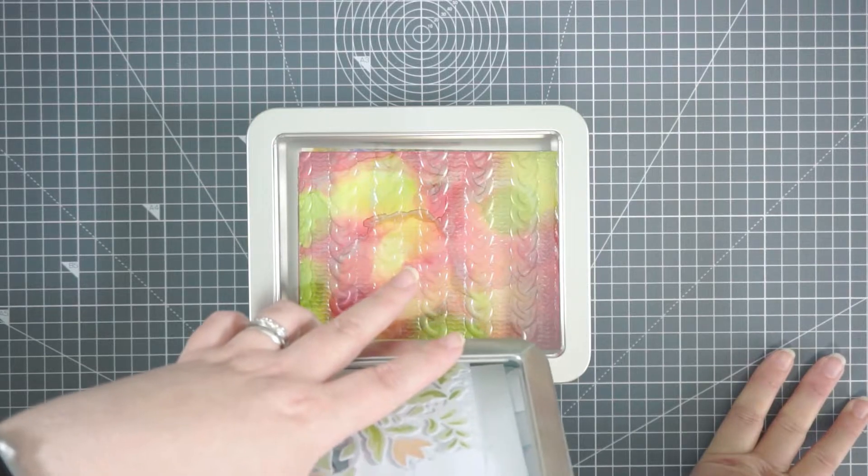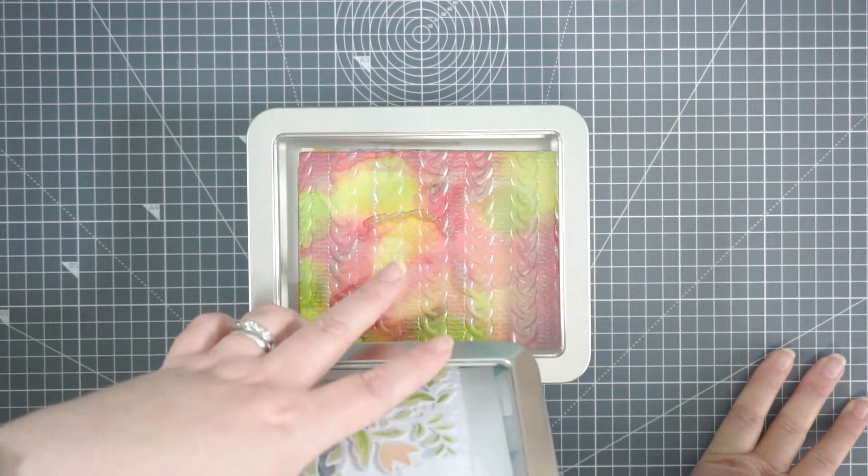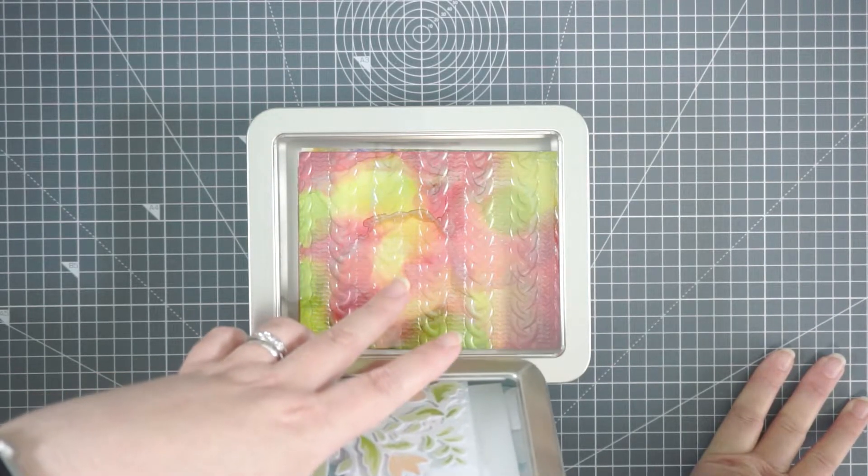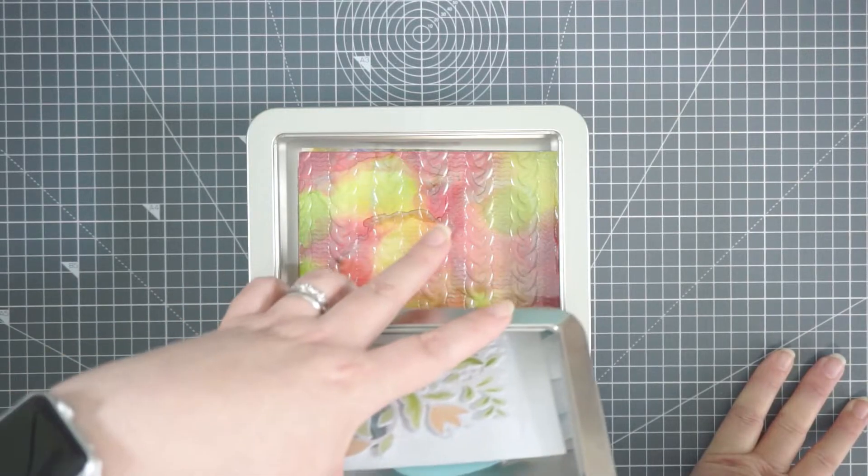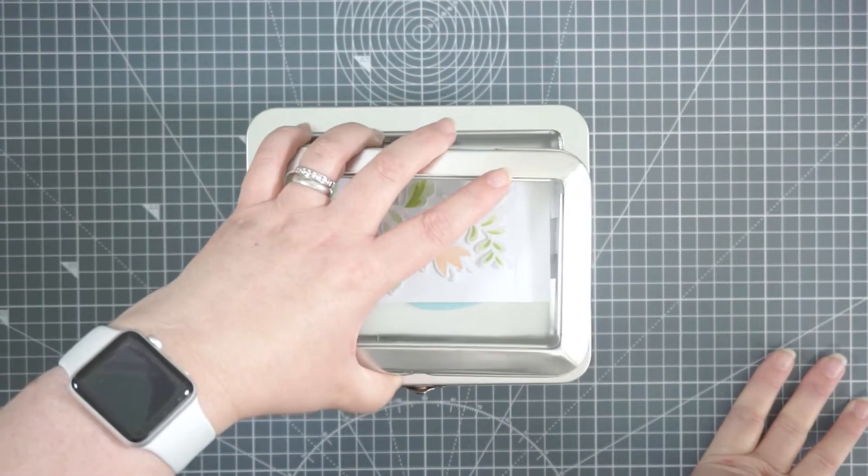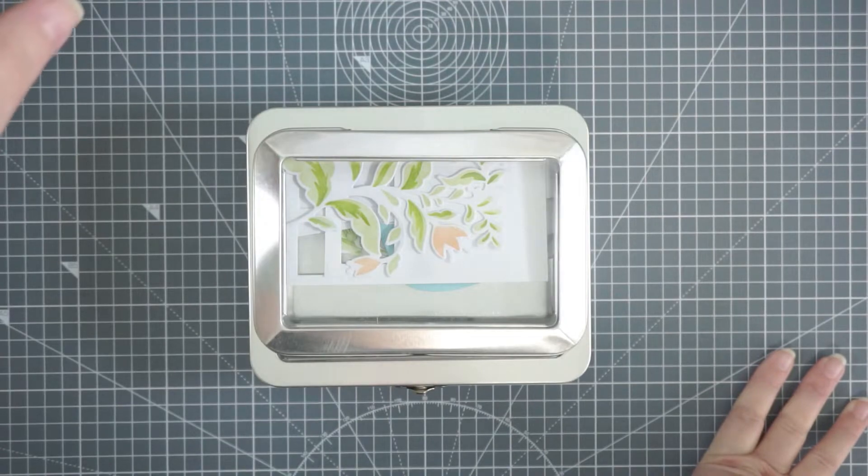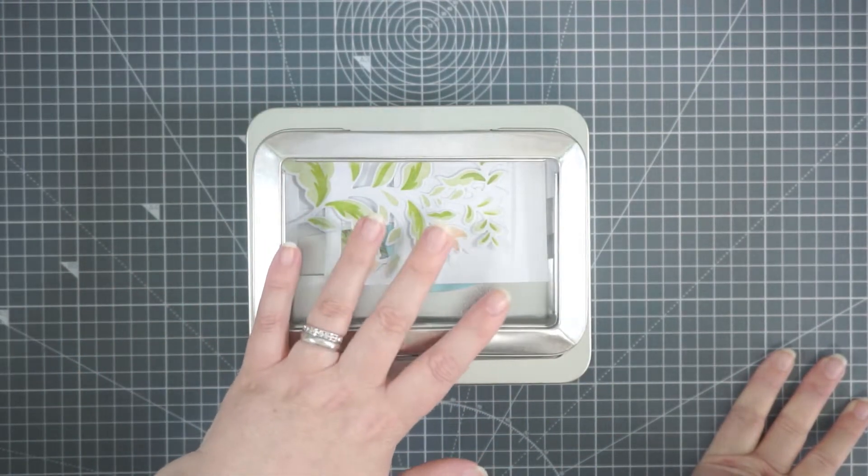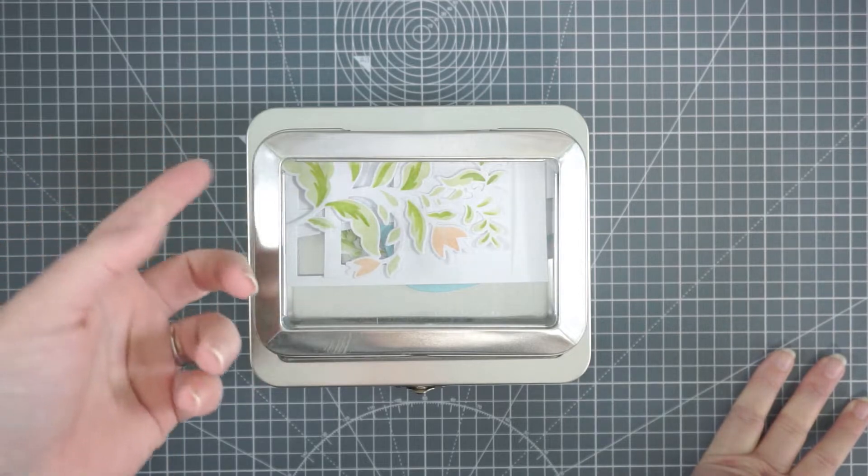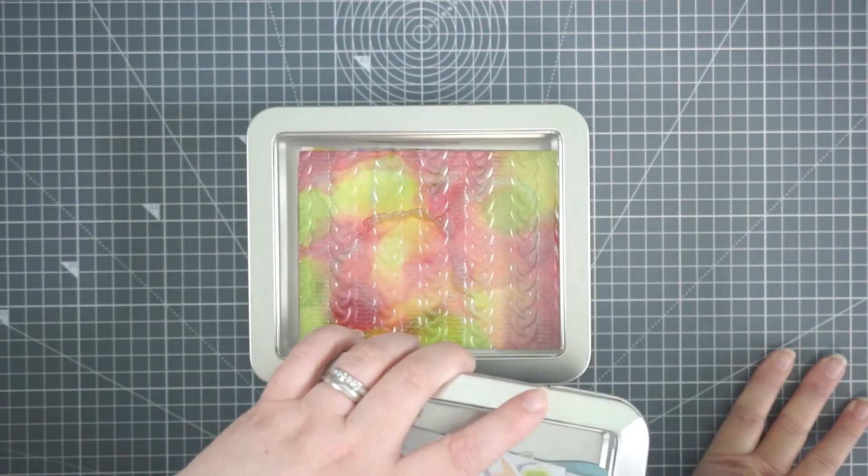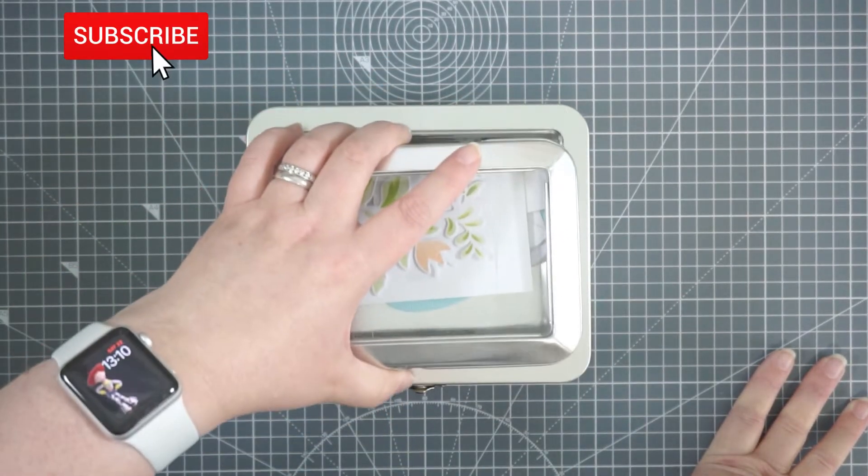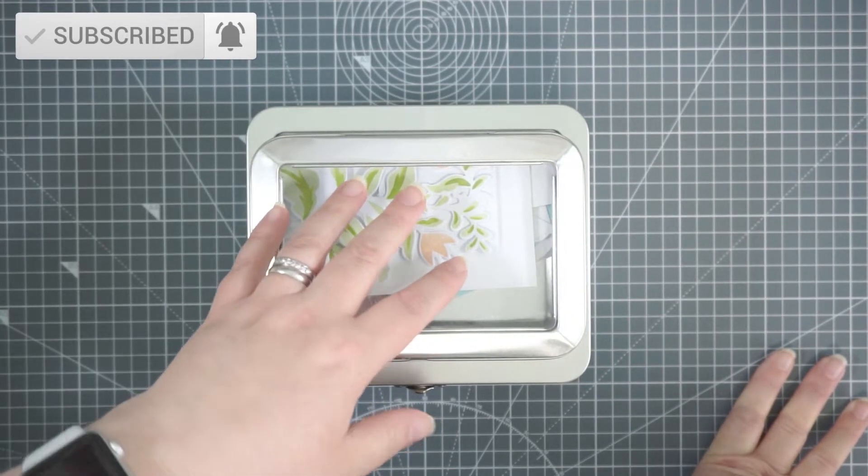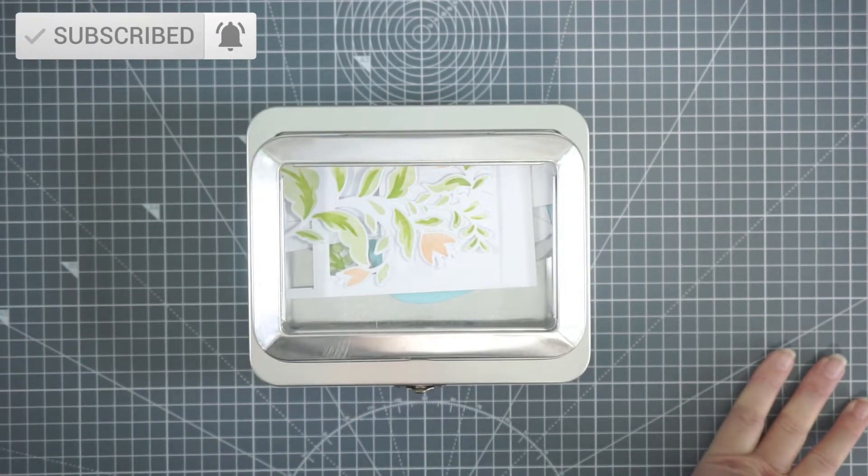So playing around and getting your inks out and messing around with alcohol inks for the day, or your distress inks or whatever it is, it helps get that flow back. But keep them because you can use them for other things. So I hope this was helpful and I will see you in the next one guys, bye.